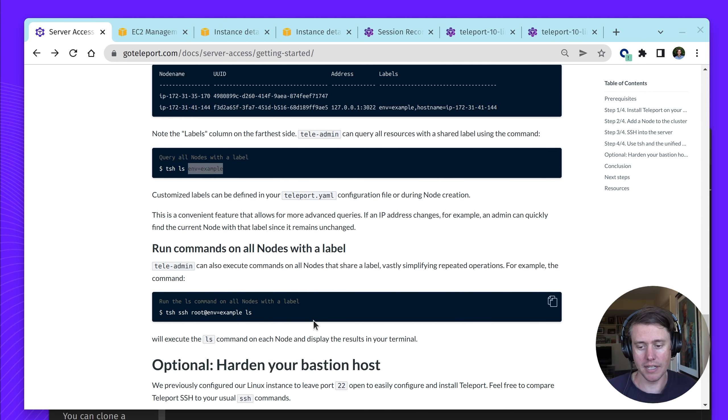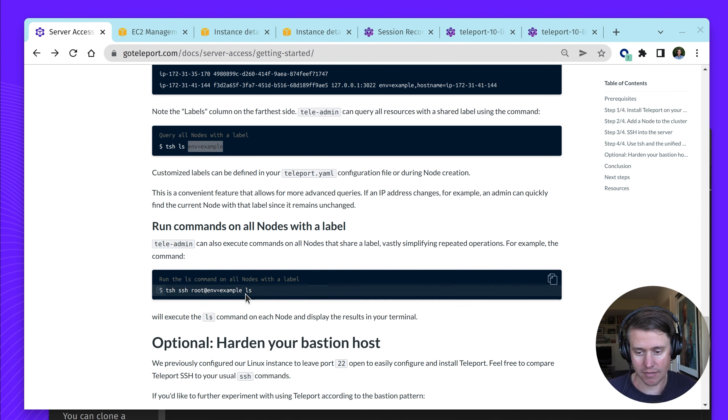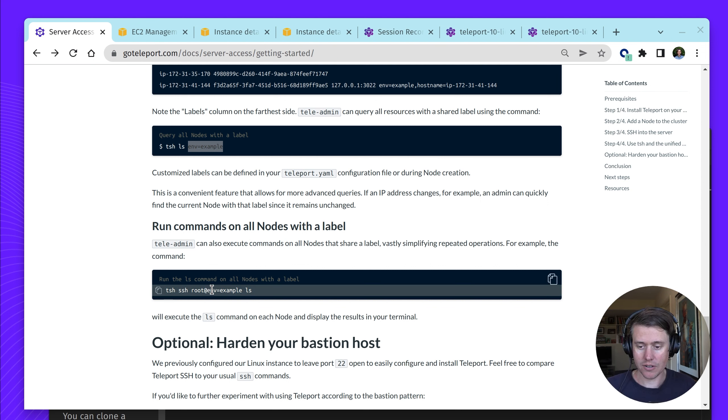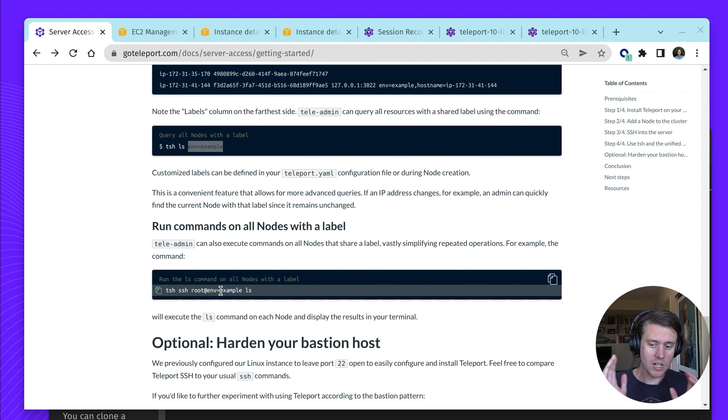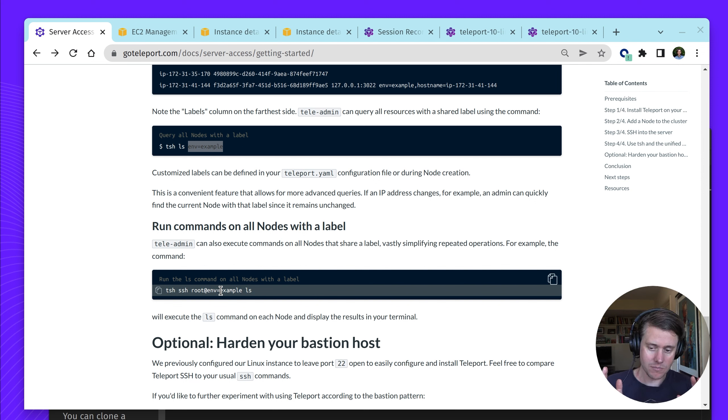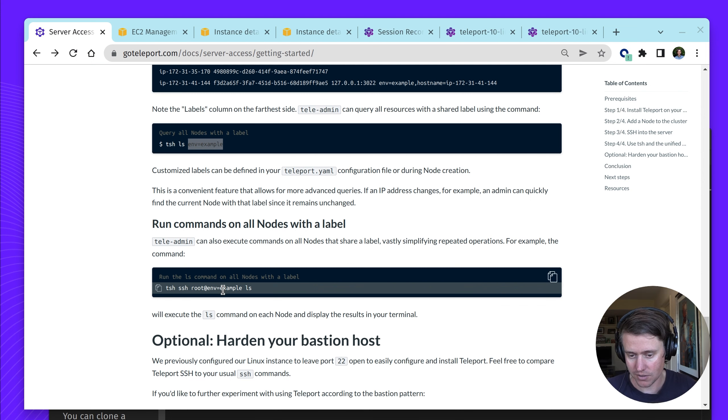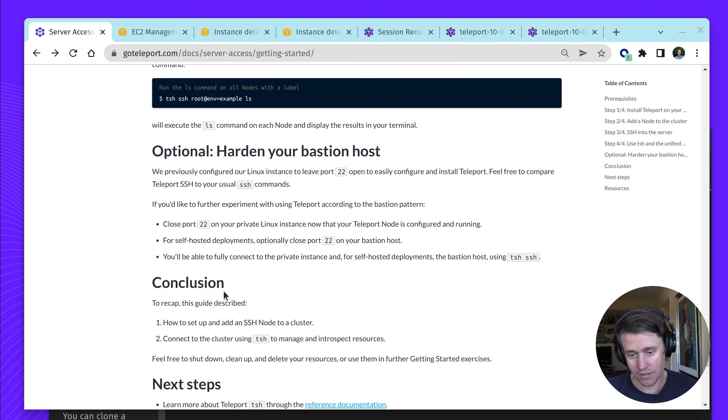Another very powerful feature is that you can also just run commands across all labels. Let's say you had 10 worker nodes. You'd call them like env worker. You do ls and you just list all of them, run and execute them across all of the commands, which is very helpful.